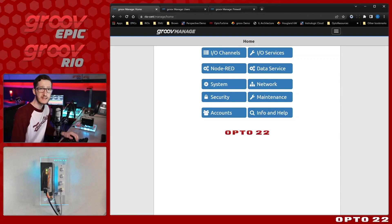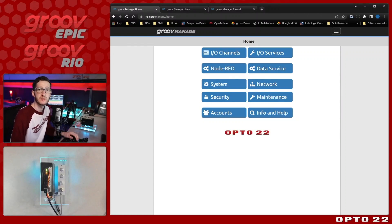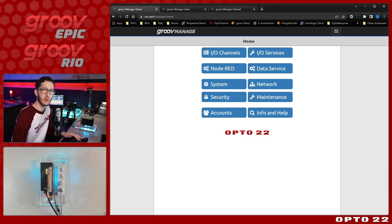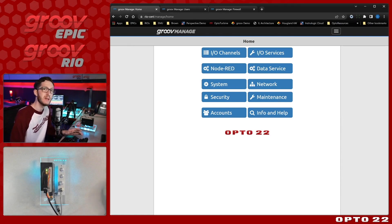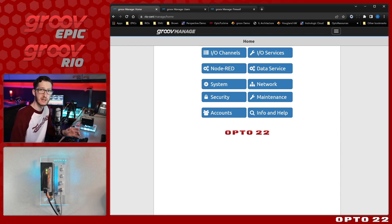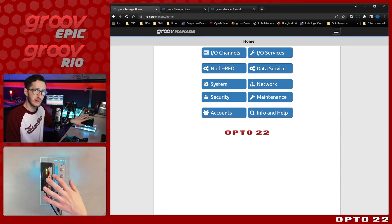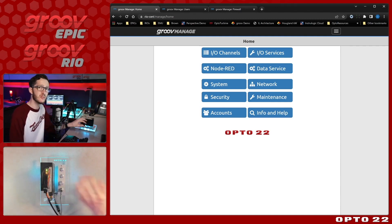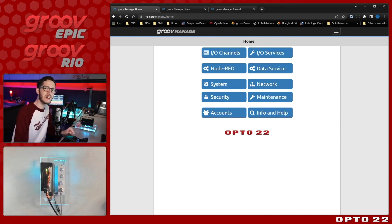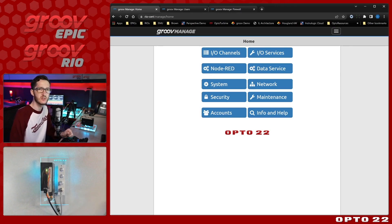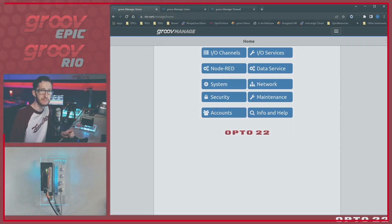OPC UA is a widely used data exchange standard that was first put into use over a decade ago. You may be using it as a part of your application, and if you are, you may want to bring in data from a Groove device like an EPIC or a Groove Rio, like I've got on my Learning Center right here. In this video, I'll go over how to set up the OPC UA server on this Rio to accept connections from OPC UA clients and request Groove data.